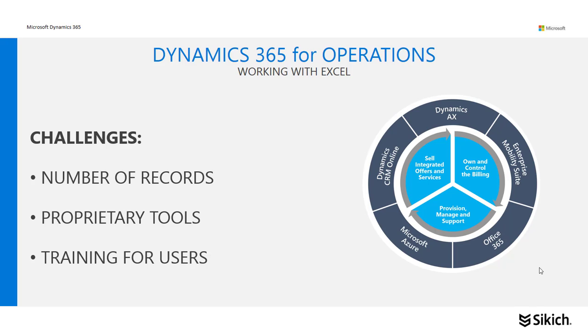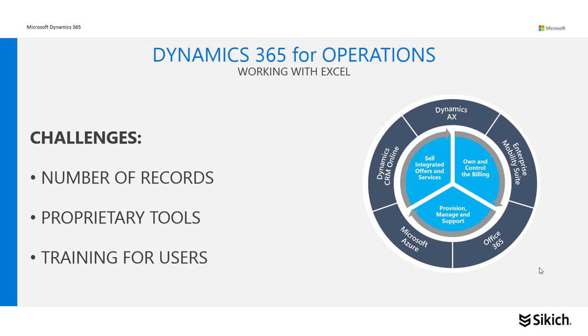One of the really neat features about Dynamics 365 for Operations is the integration with Office 365. Today we're going to illustrate how easy it is to use Excel to work with your data in Dynamics 365 for Operations. Let's log in and show an example.